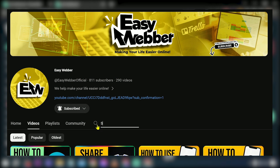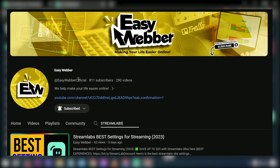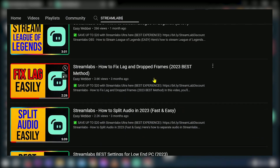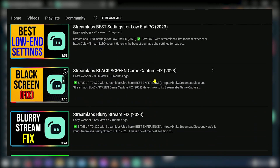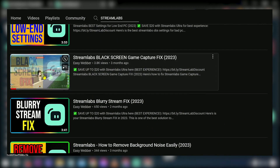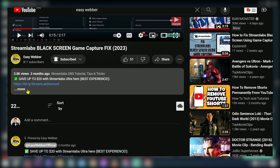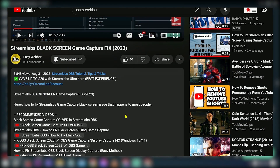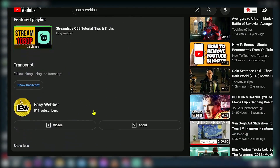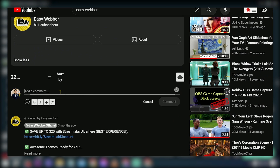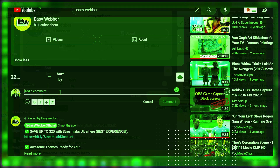If you're interested in learning how to use CloudBot, you can look at the tutorial videos in the channel. Those are the things I like the most about Streamlabs — share your thoughts in the comments below.